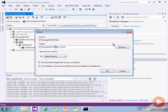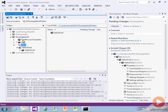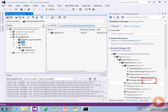And I give it a name. Let's call it dev. And now if we go into our pending changes, we've got a whole bunch of changes that are marked as branch — branch, branch, branch, branch.